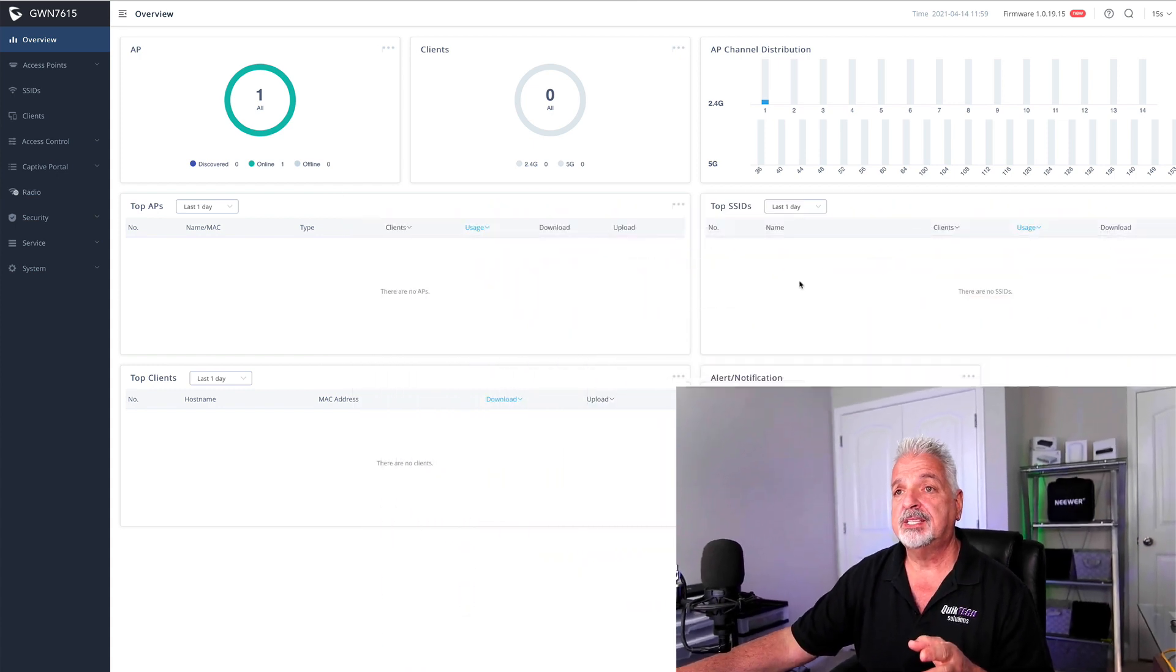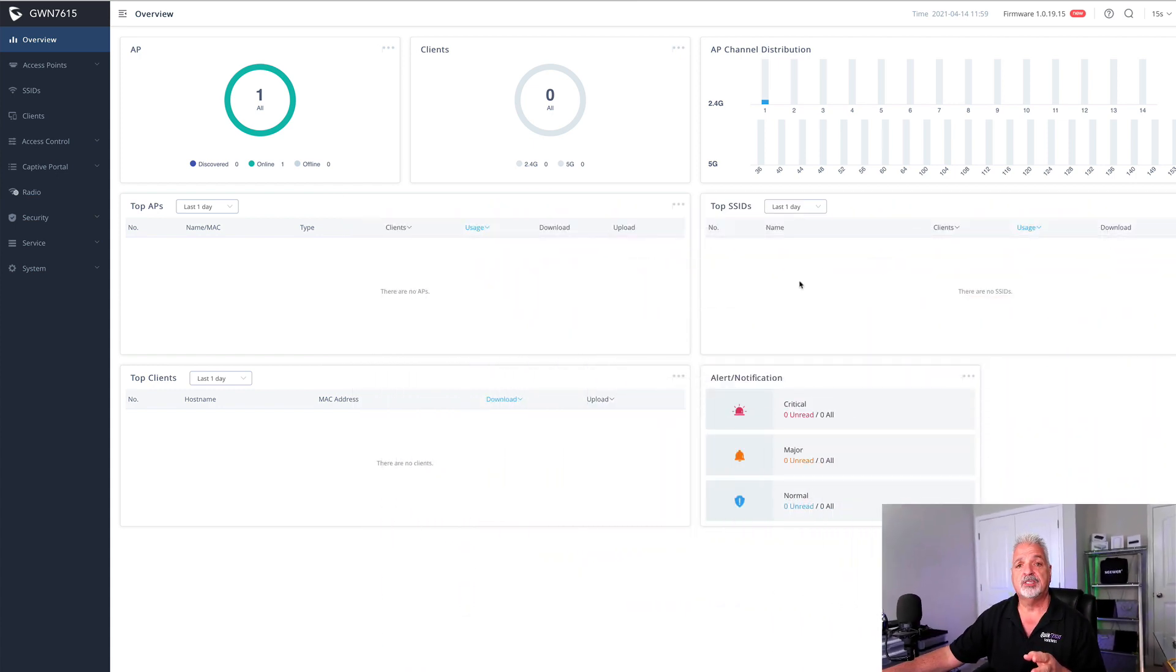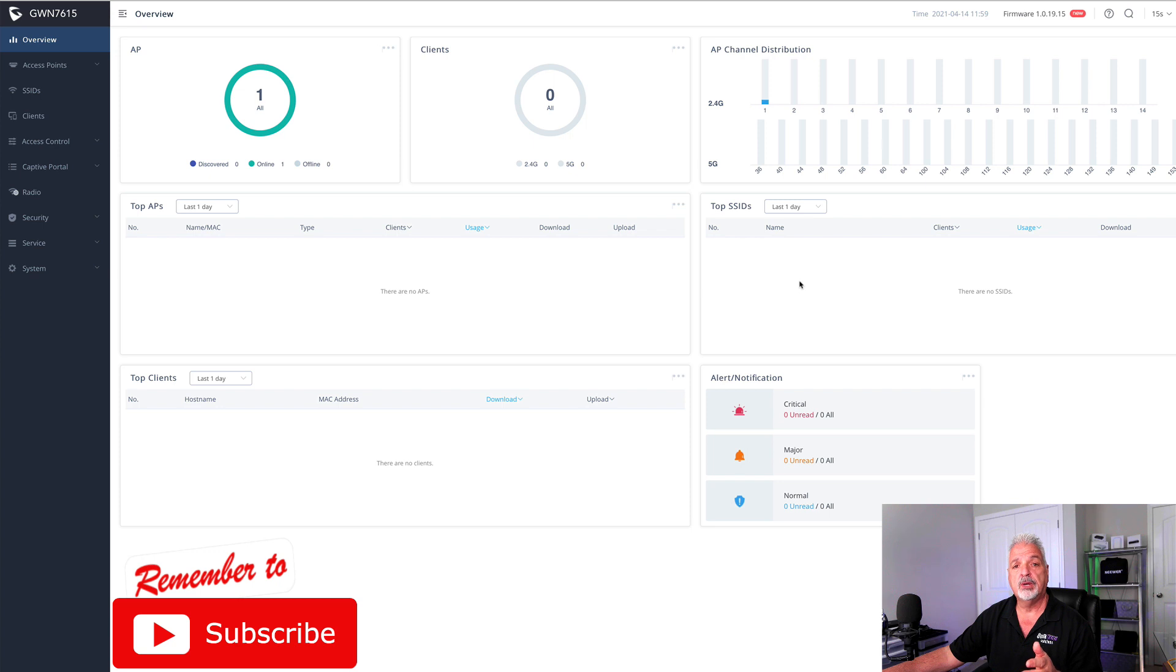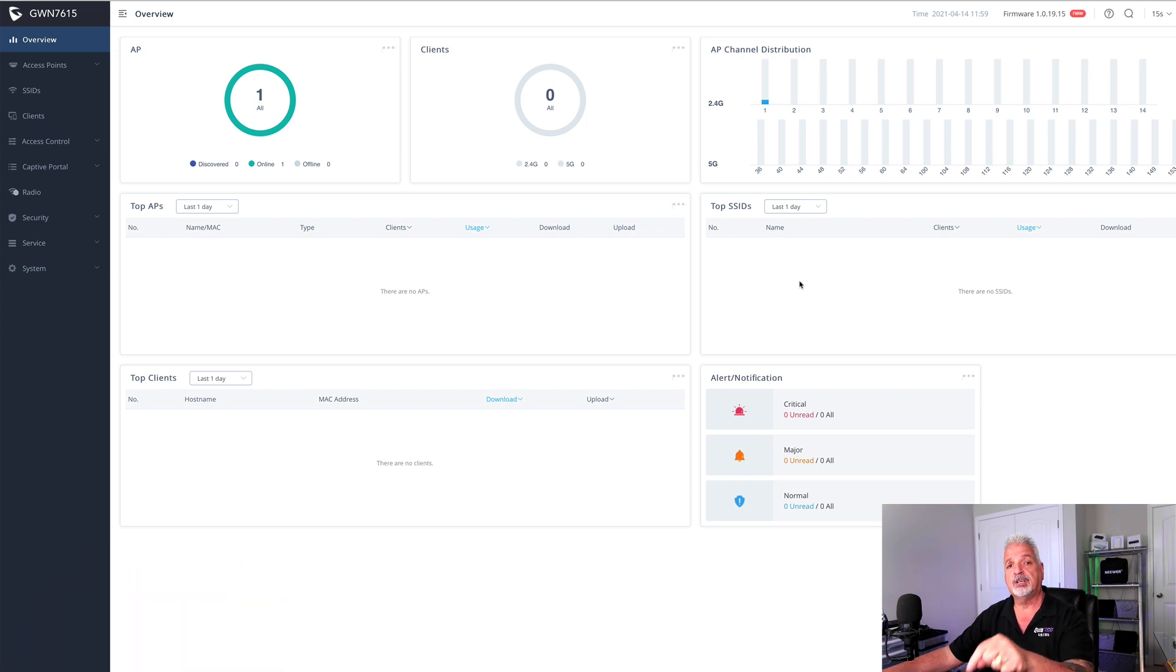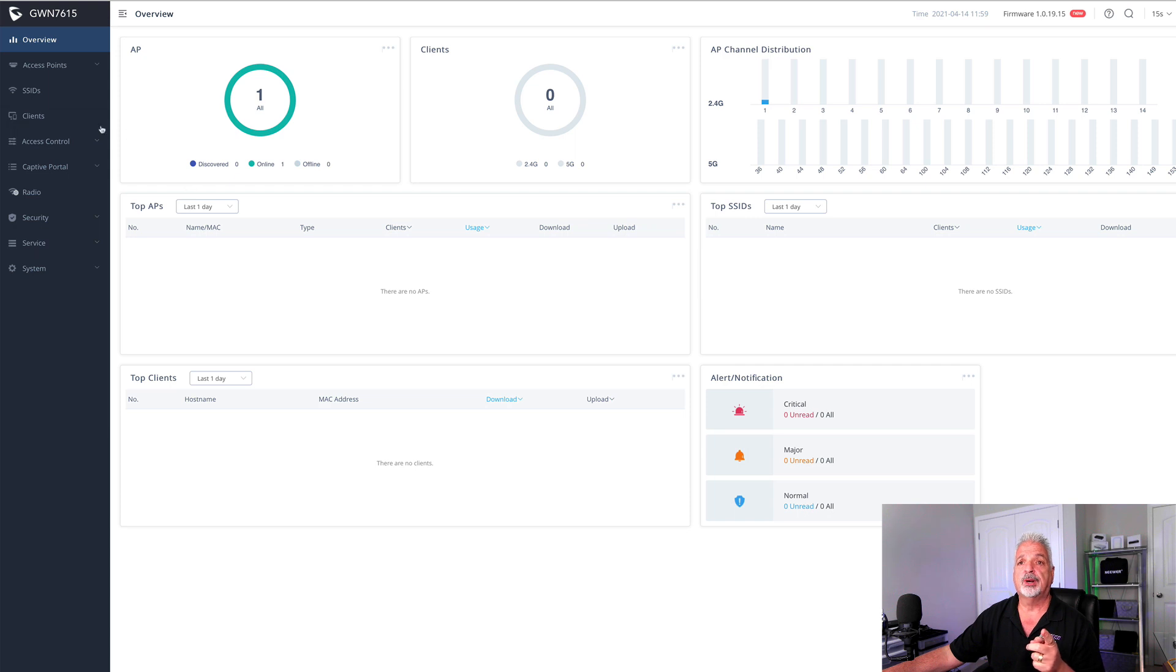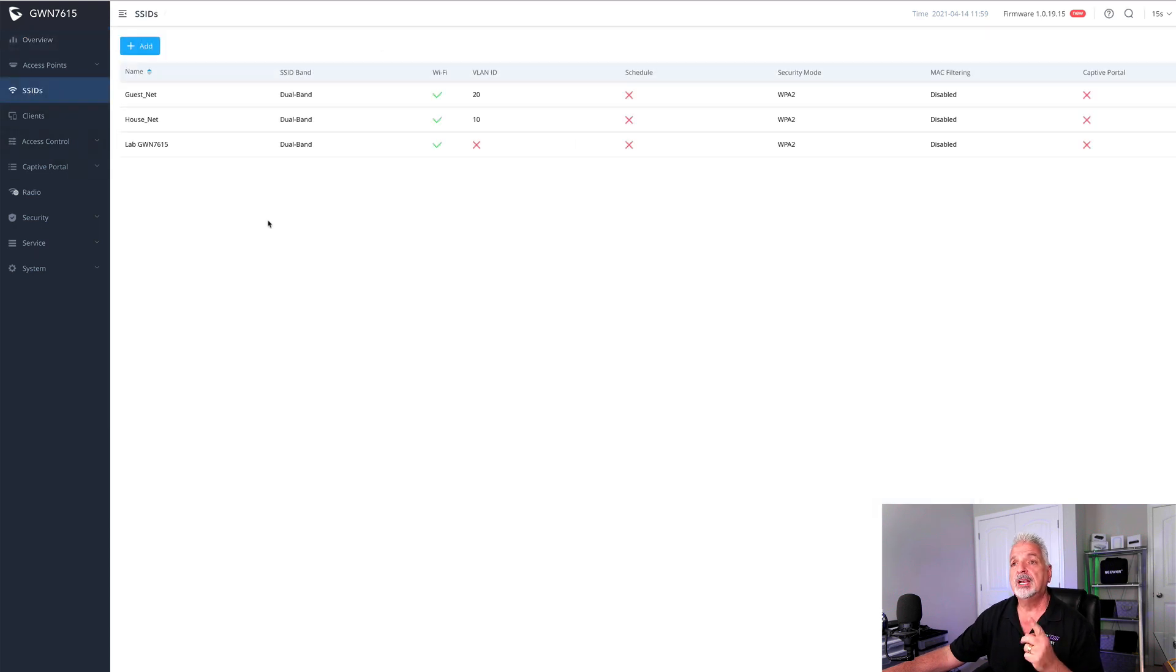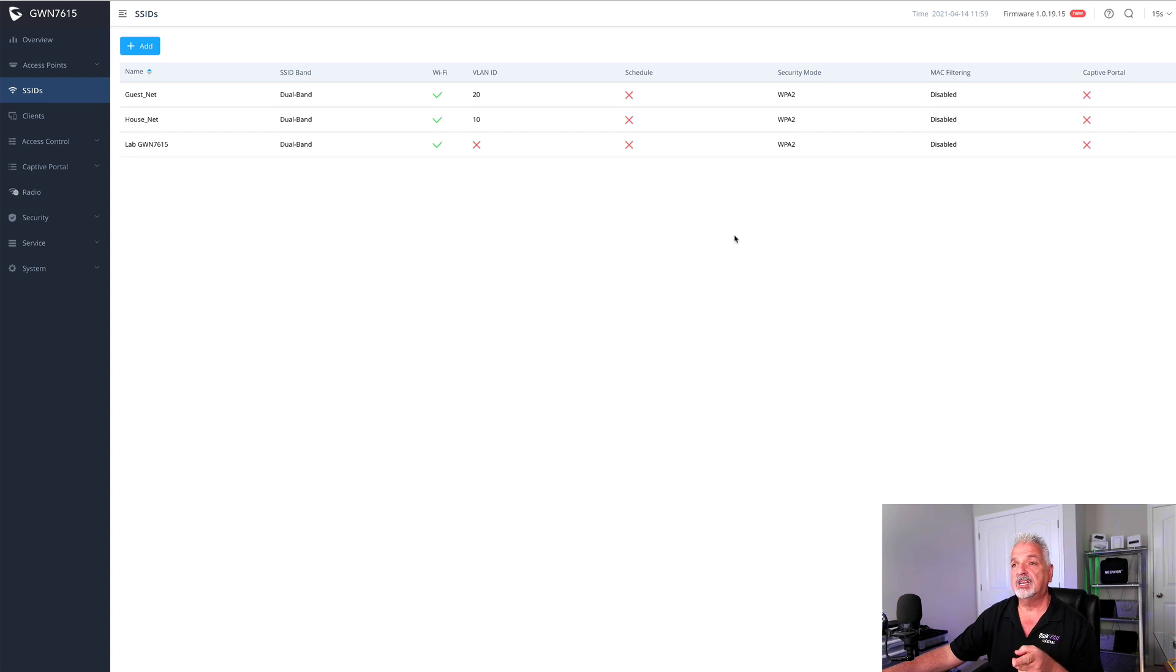I'm inside the 7615, which is the access point we used in the mixed vendor network video. If you missed that, I'll put a link up above and down in the video description below. Let's come off the dashboard and come over to where it says SSIDs. And here are the three SSIDs that we created in that last video.